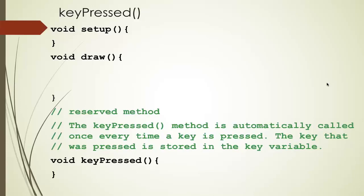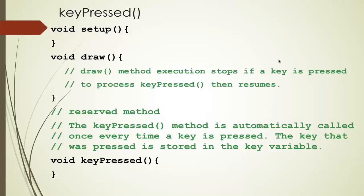And the key variable is also the variable that will store the last key that was pressed. So as we are drawing our animation and loop into the draw method, every time a key is pressed, the draw method stops, jumps to keyPressed, processes whatever code we want to process, and then jumps back and resumes the animation of the draw loop.